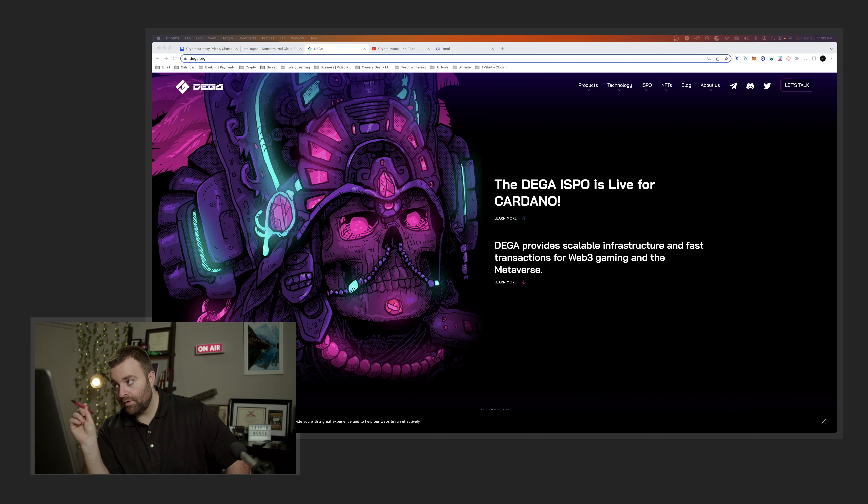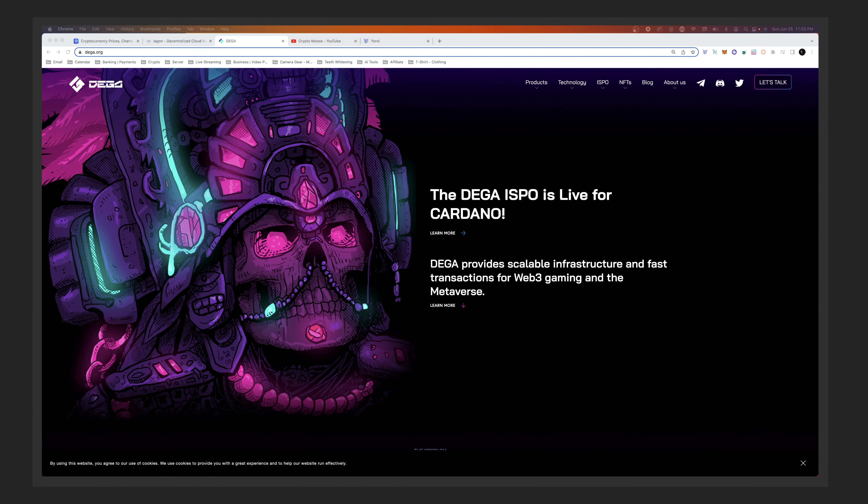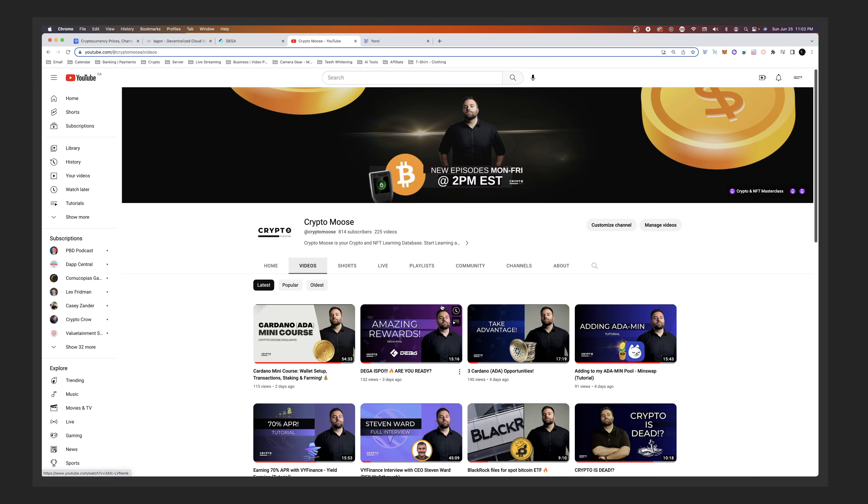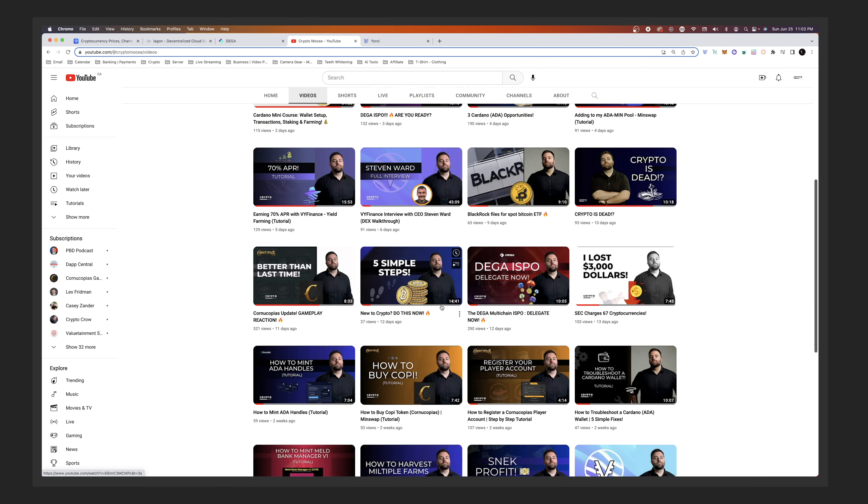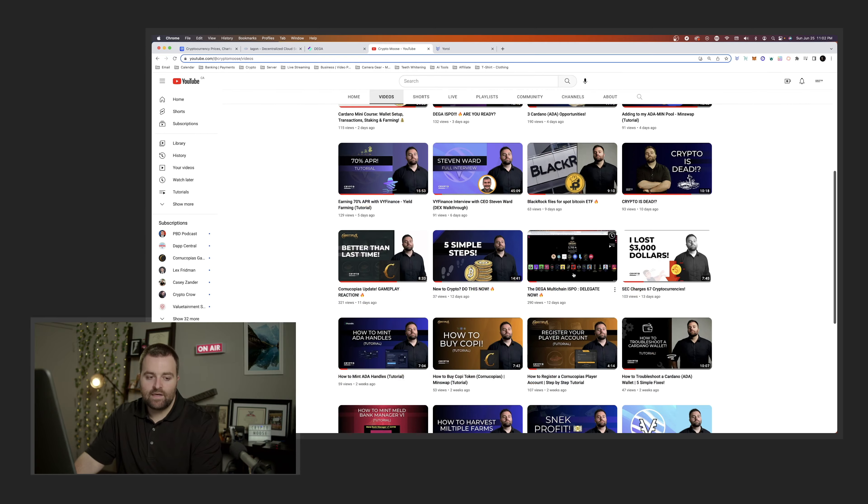So that's what we're going to cover: the DEGA dashboard. Go to dega.org if you haven't already. This is going to be beneficial if you are already delegating. If you haven't done that yet, then check out this video. It's called the DEGA Multi-Chain ISPO. This is for Cardano, it is multi-chain. I'm not going to get into that.